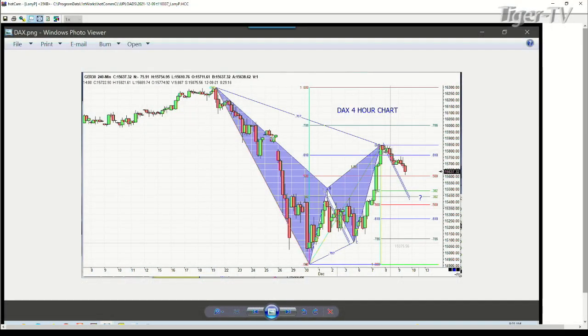We're going to look at the German DAX. As you can see, we've had a beautiful Gartley there, but it's led to a question brought to us by Jeff over in Philadelphia. The question is, when I come down to an ABCD, what do I refer to first — the 618 or whatever that Fibonacci number is, or do I take point D?